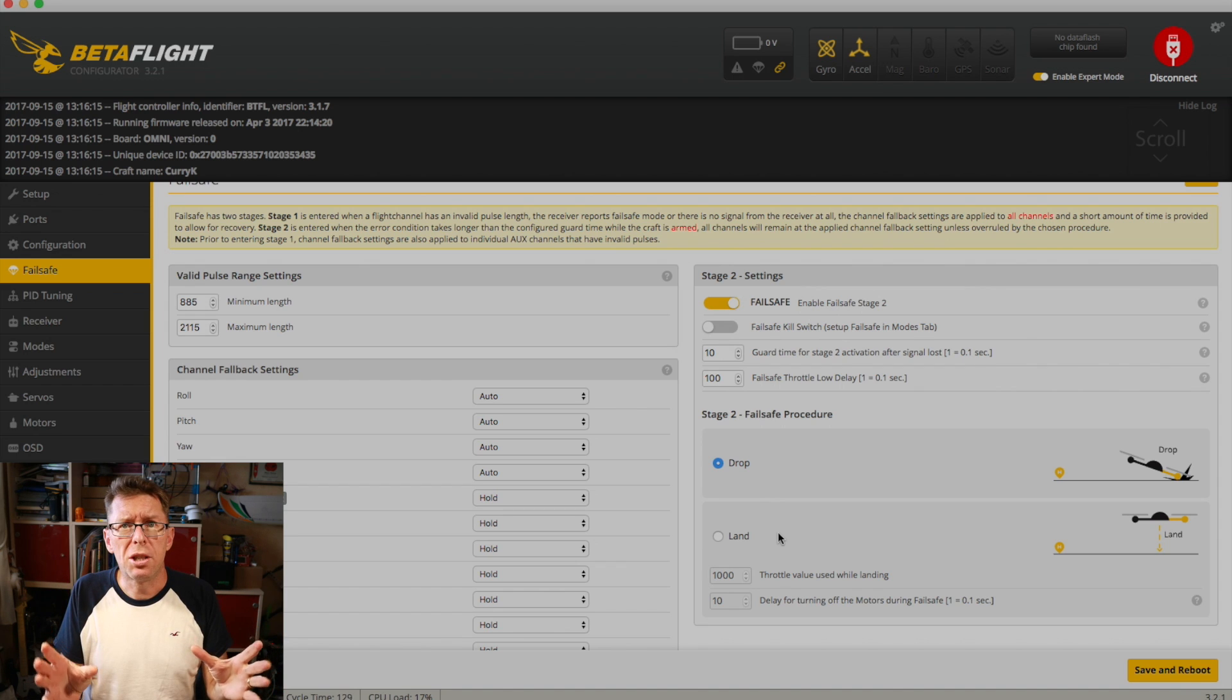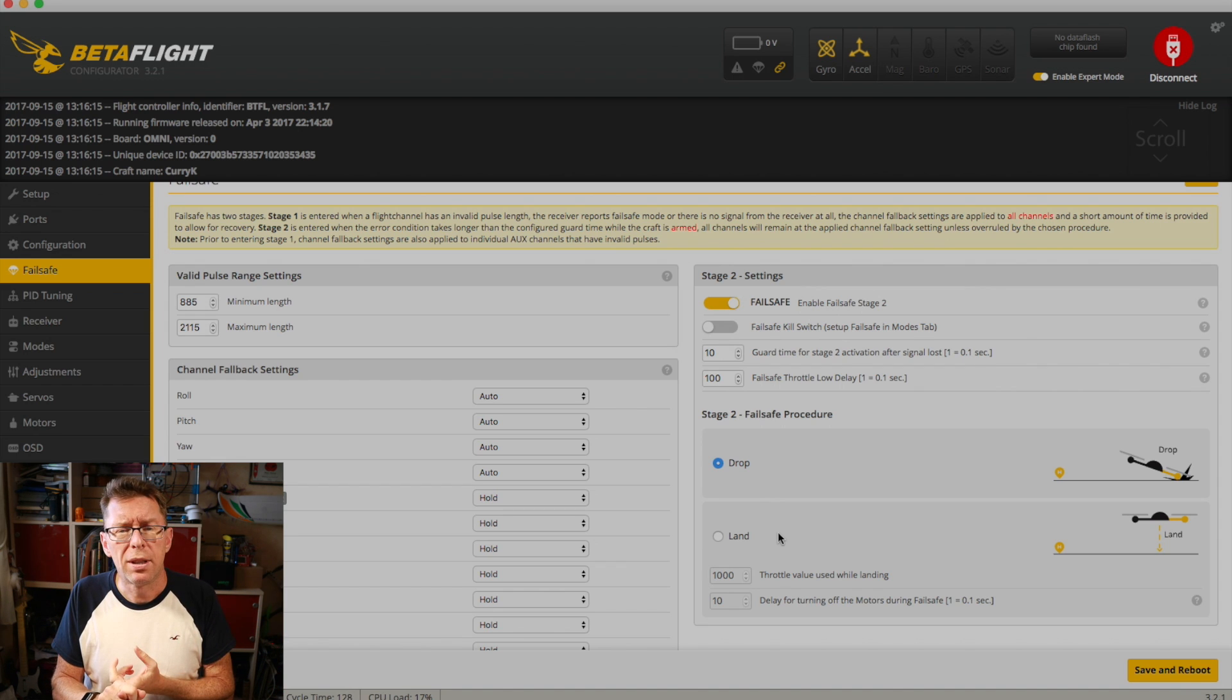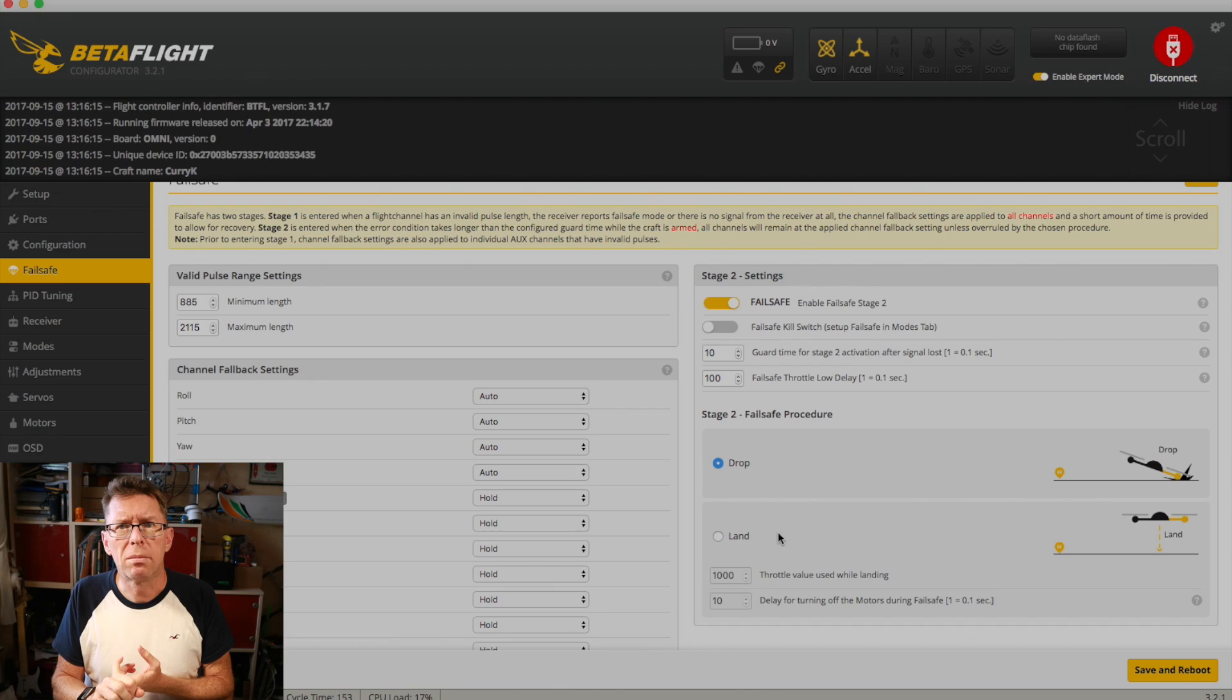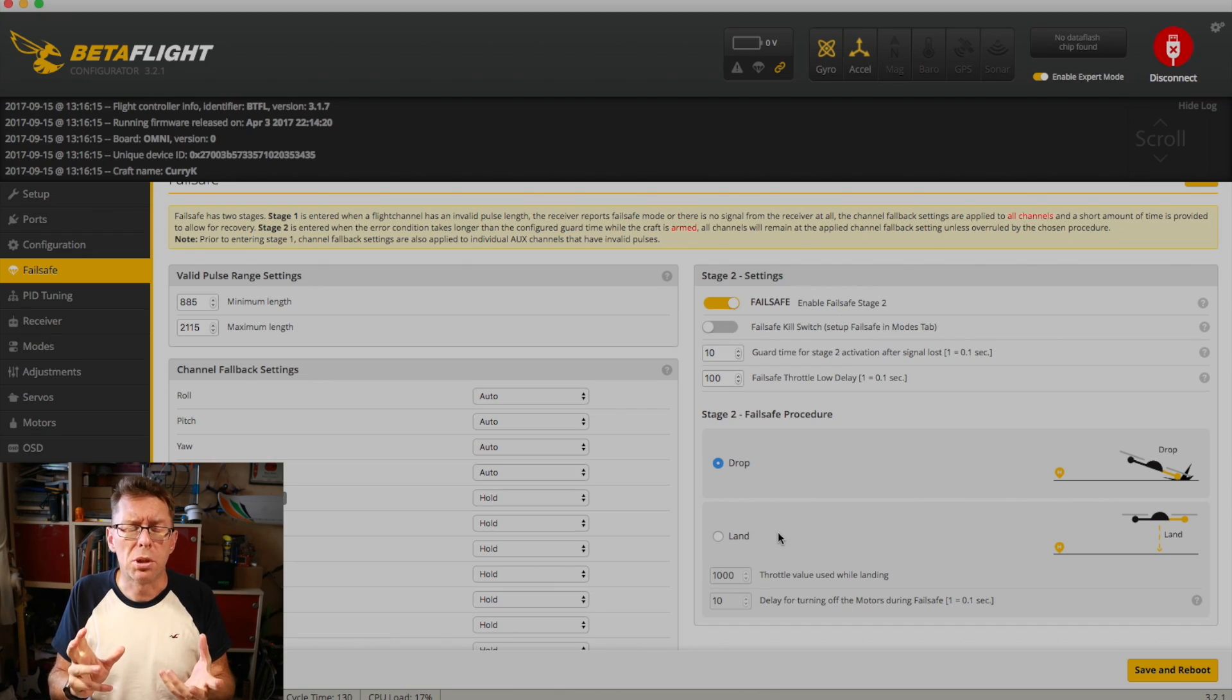The default settings are good, but just make sure you have your receiver failsafe set to no pulses. Of course, you should always test this out. So let's do that now.